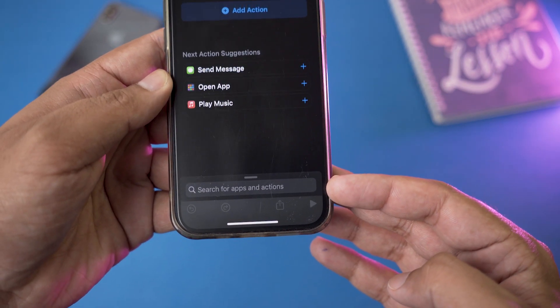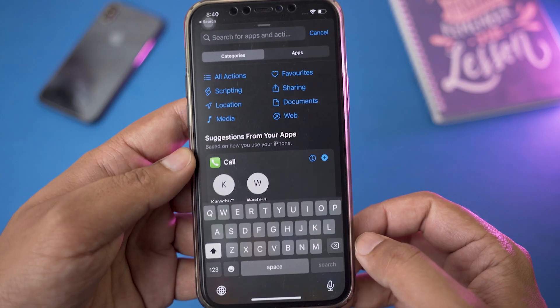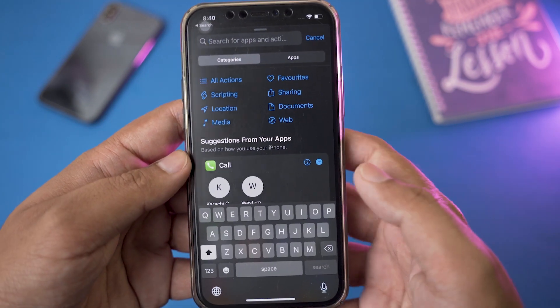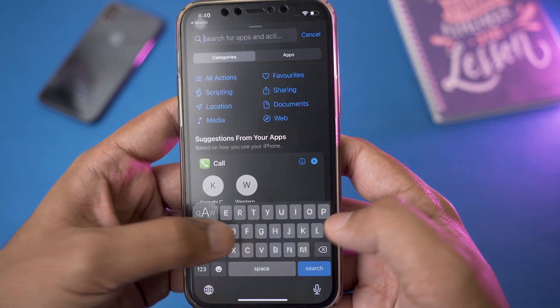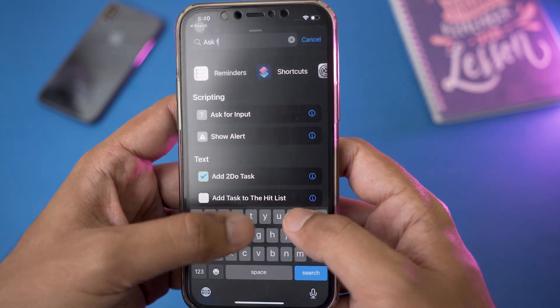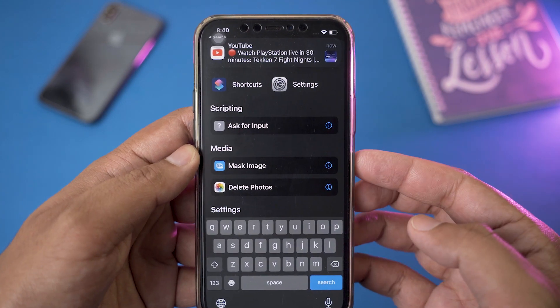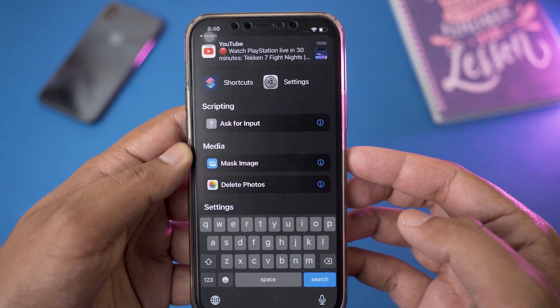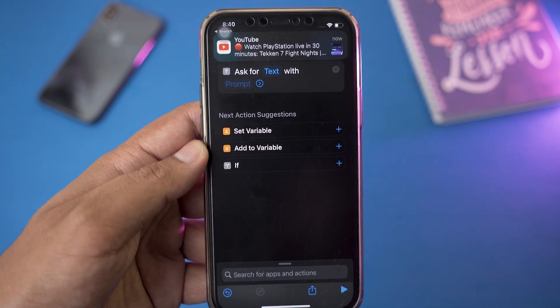On the lower side you can see a search bar that says 'Search for Apps and Actions'. We are going to press on it, and the first thing we are going to search for is 'Ask for'. Here you can see it says 'Ask for Input' — we are going to select it.